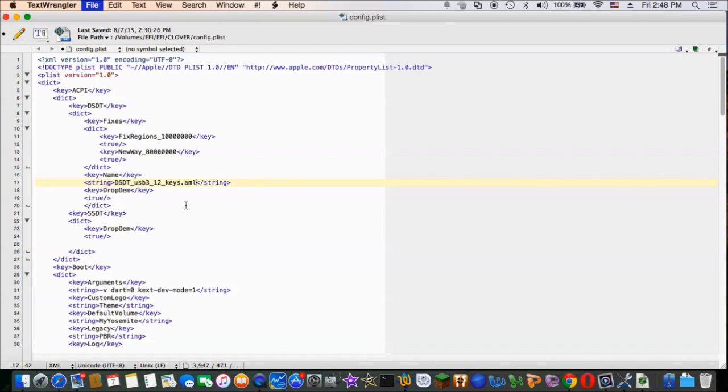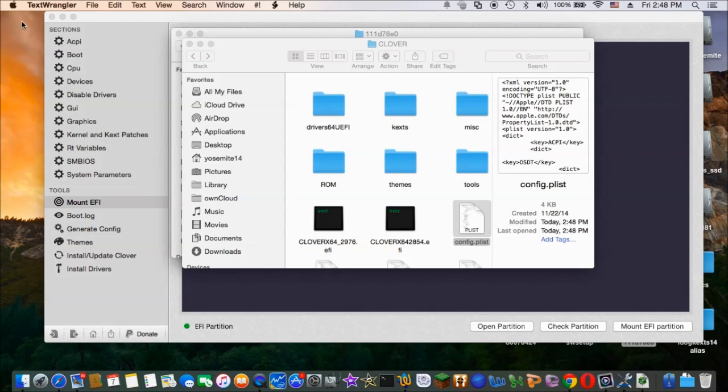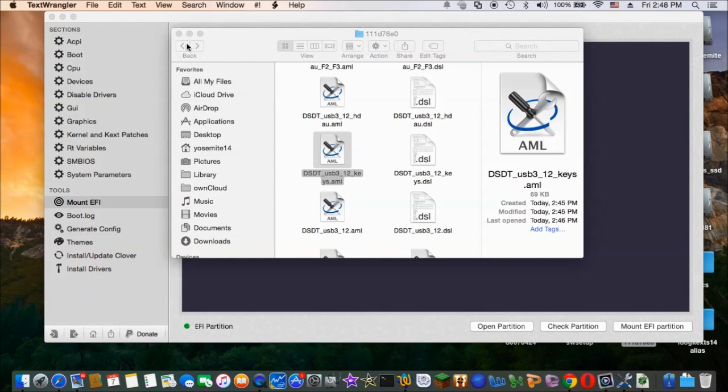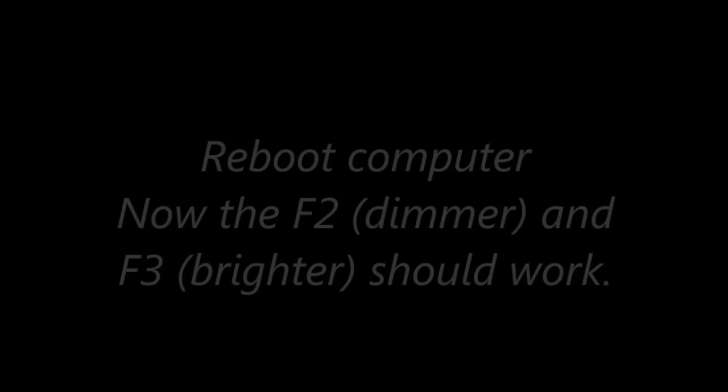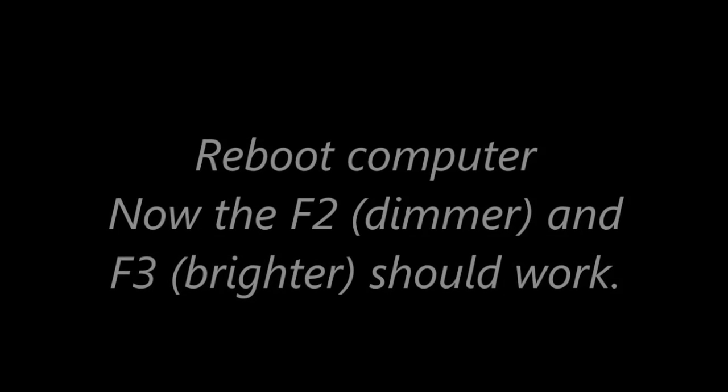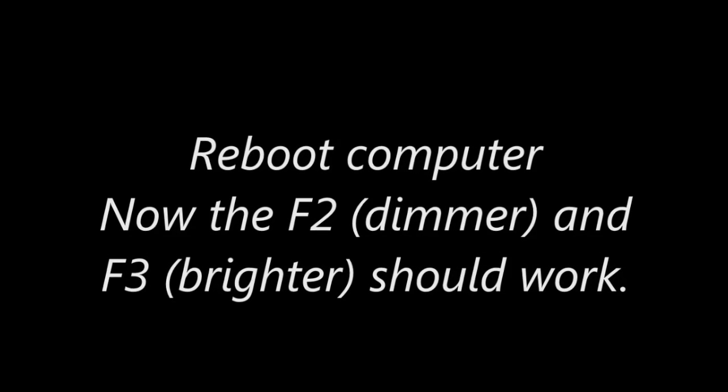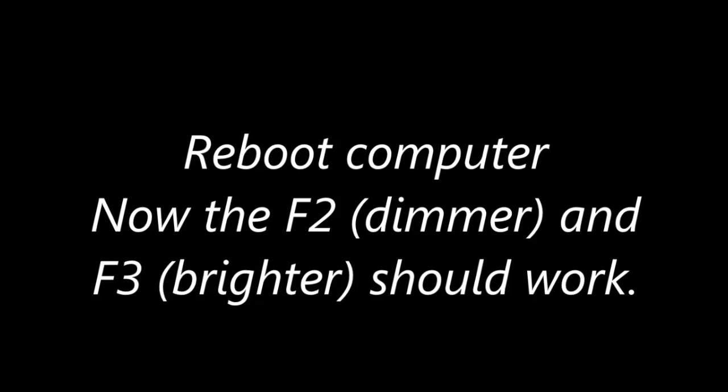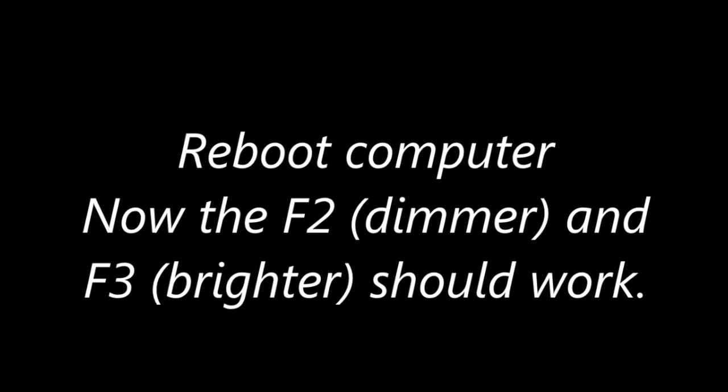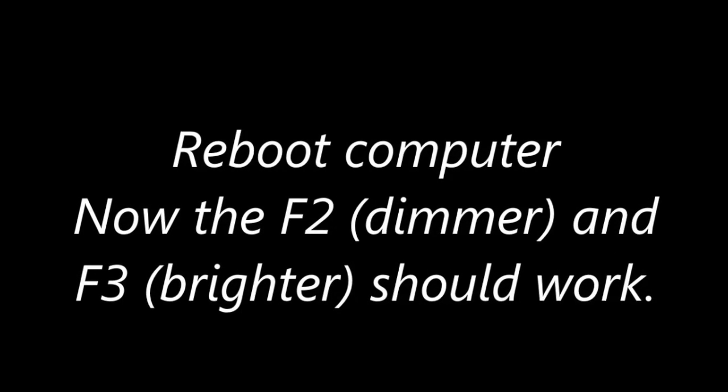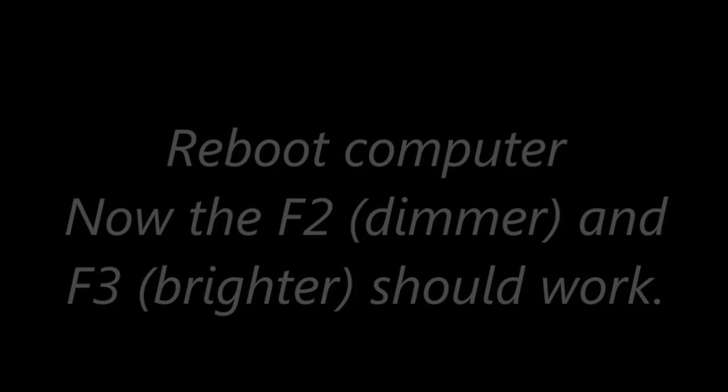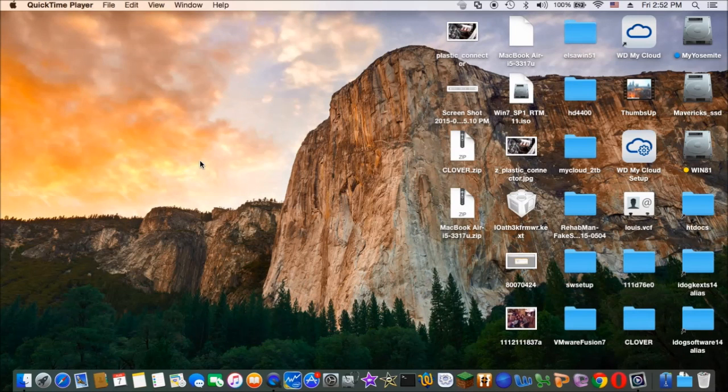So every time I patch something I give it a name. So I remember what it has. So now you reboot the computer. The F2 and F3 should work.